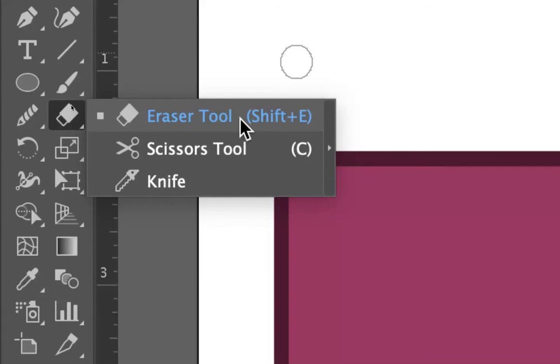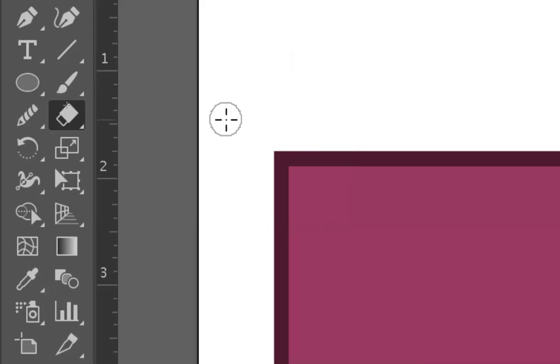In Illustrator, the quick button for this is Shift-E. Unlike Photoshop that is only E, there's a different tool that uses E in Illustrator, so Shift-E is what they use.